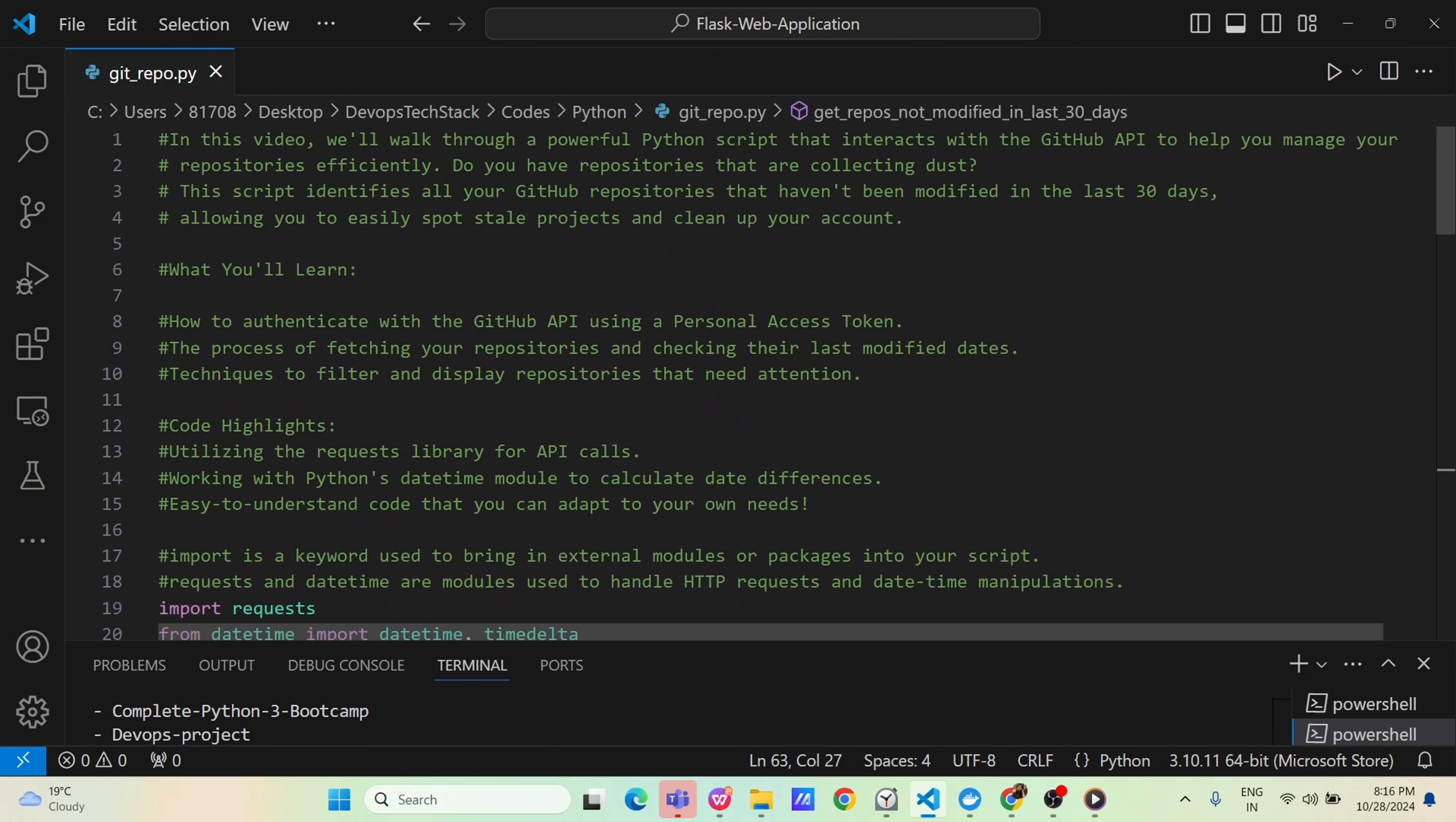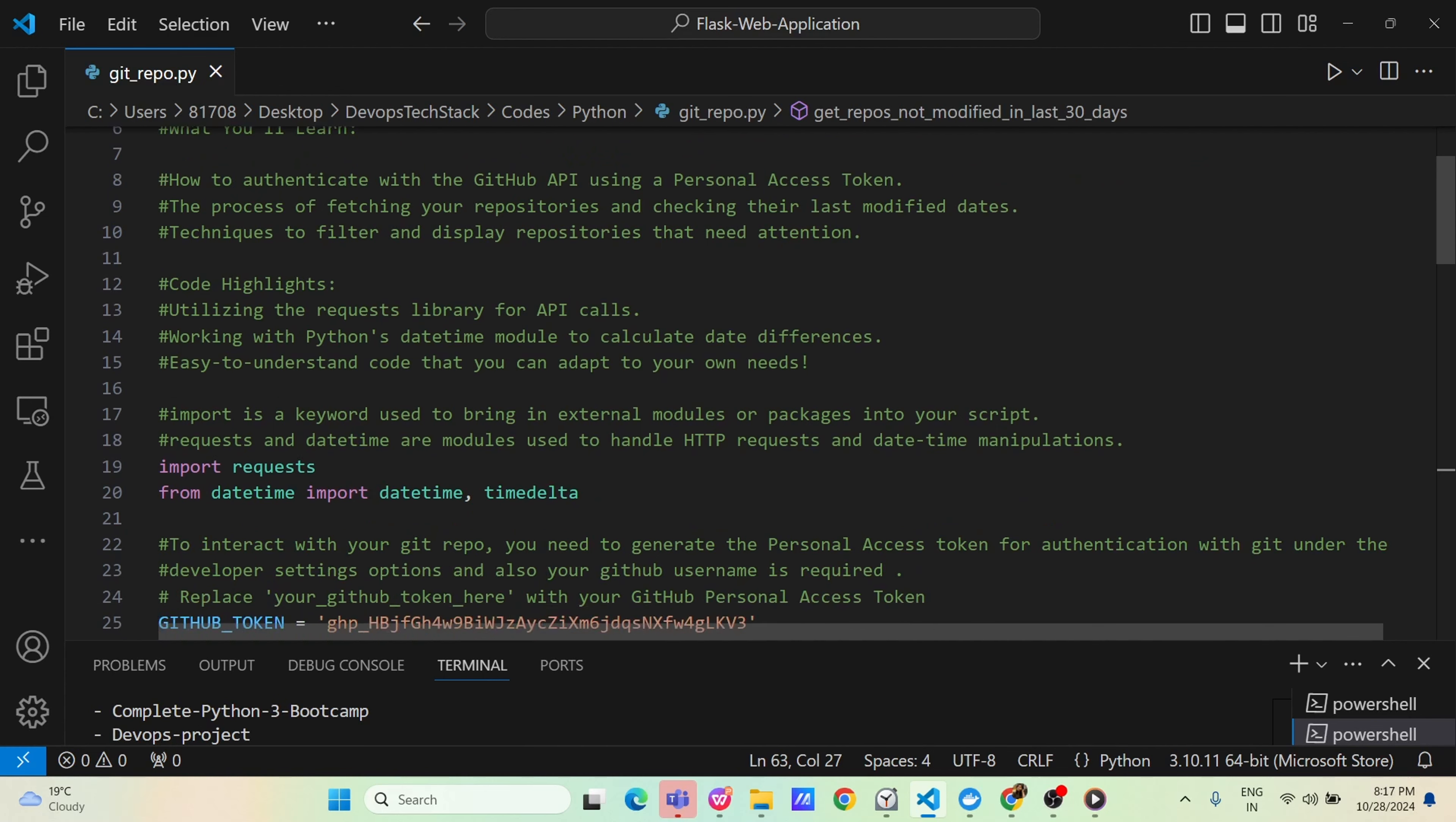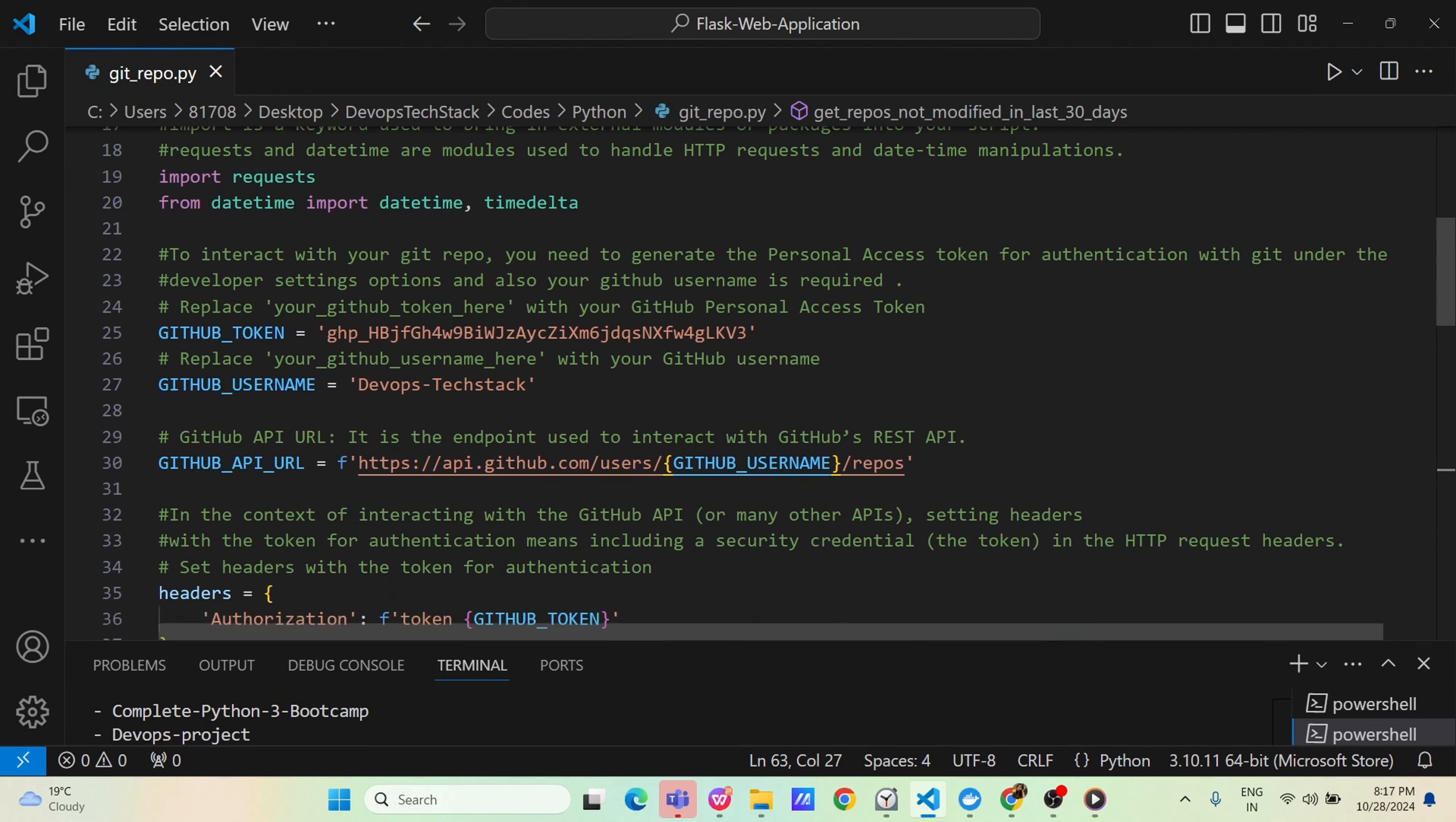On a high level, if I re-explain the code: we have used two modules, import request module, datetime module and time delta part of datetime module. Then we have exported the Github token, Github username. Then we have passed the Github API URL and then in the header we have given the token, passed the token.